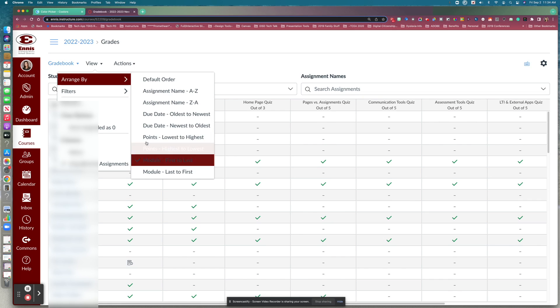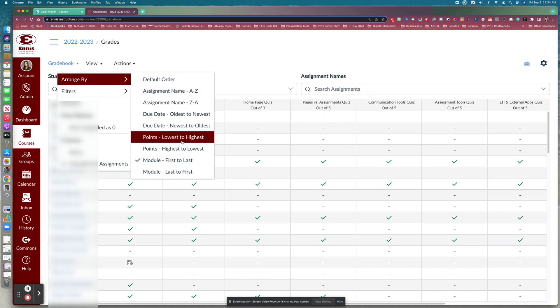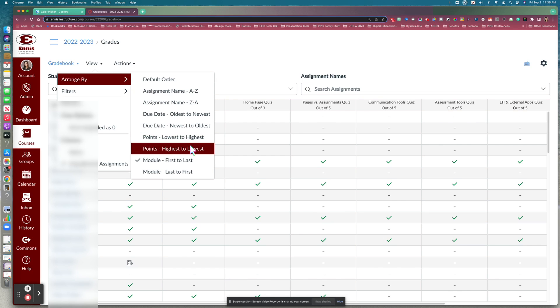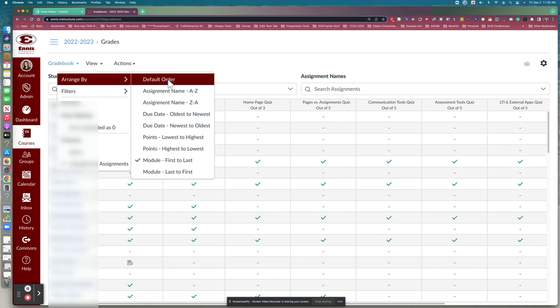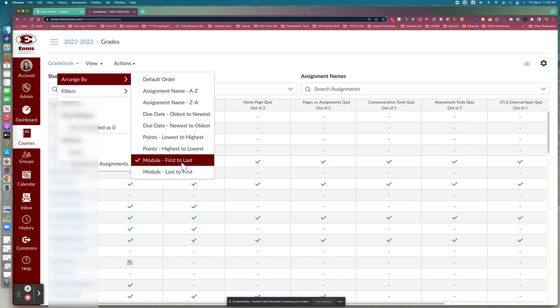You may also like to arrange by assignment names or by due dates. You could also arrange by how many points are earned through that assignment. It will default to the default order unless you change it, so I like to change mine to the module, first-to-last view so it goes in the order of my course.